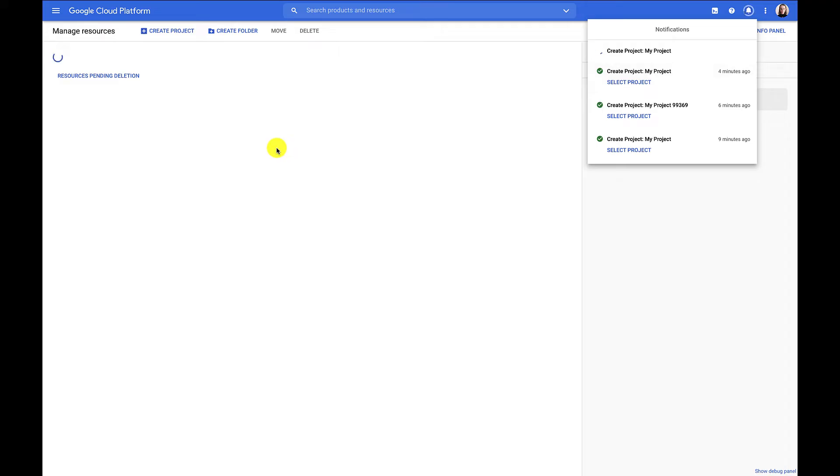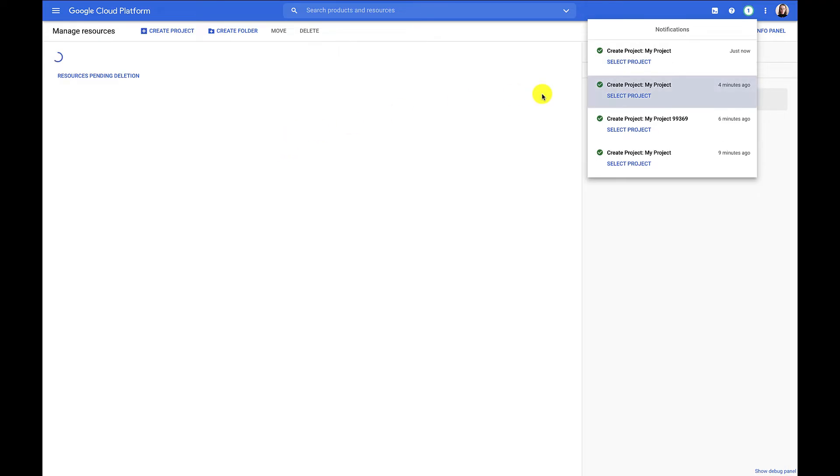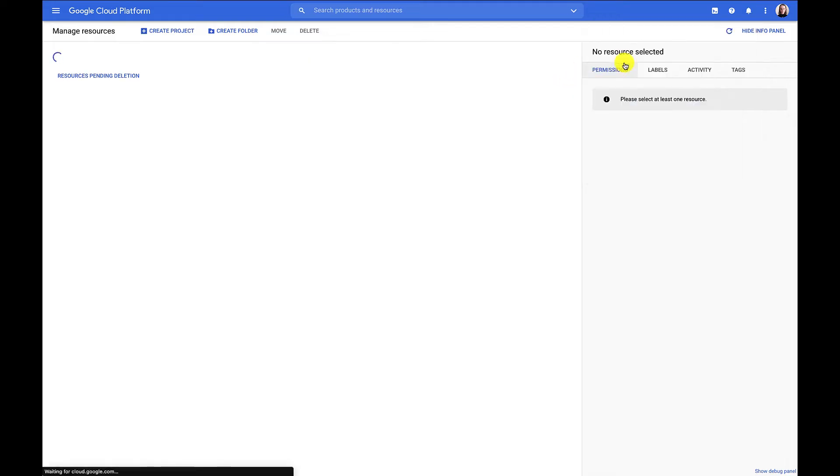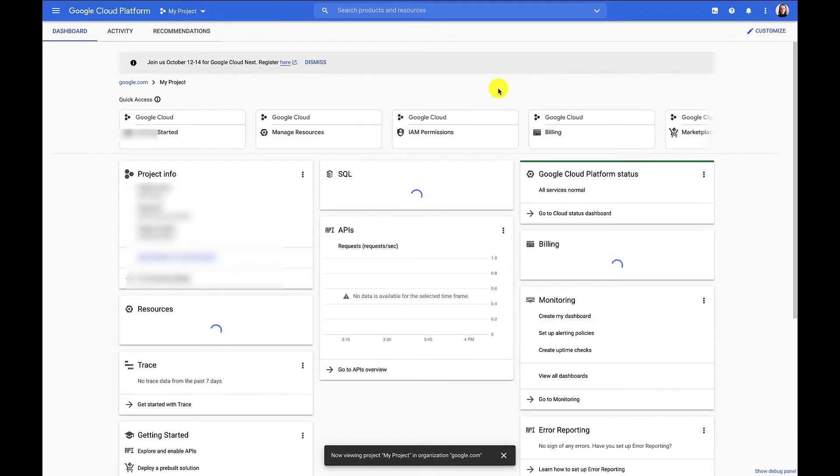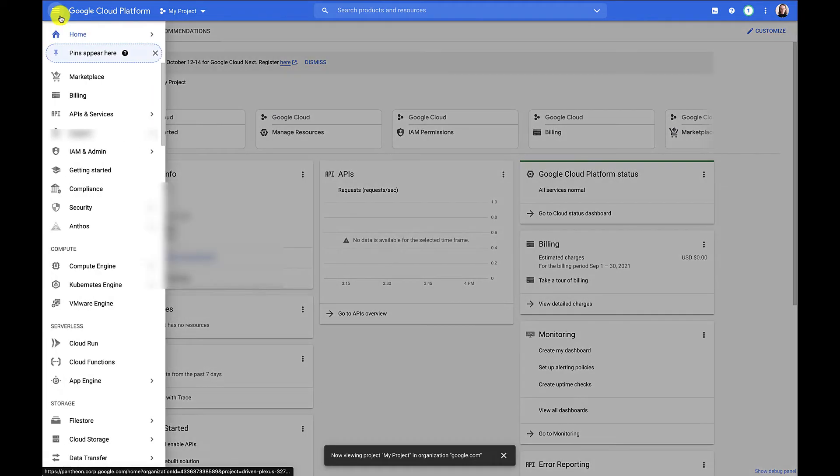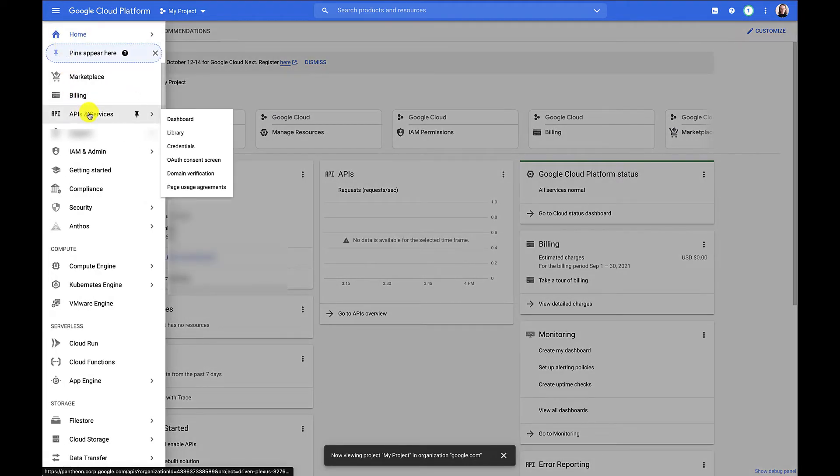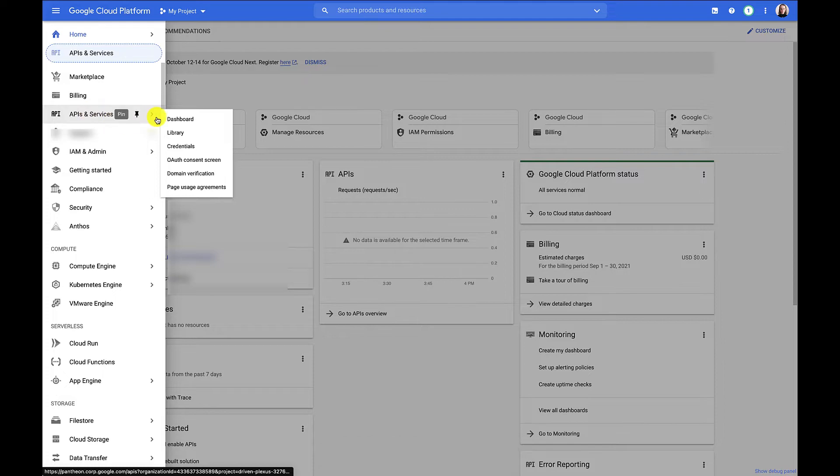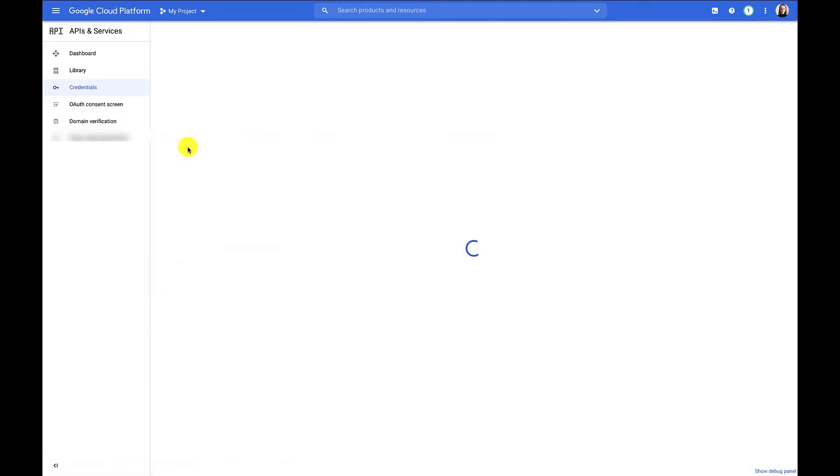We'll just wait for that project to be available so that we can switch into it and use it to create our credentials. We've selected our project. Now we're in our dashboard, and we need to head to APIs and services, and then credentials.